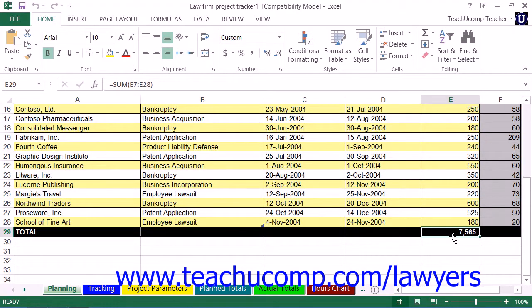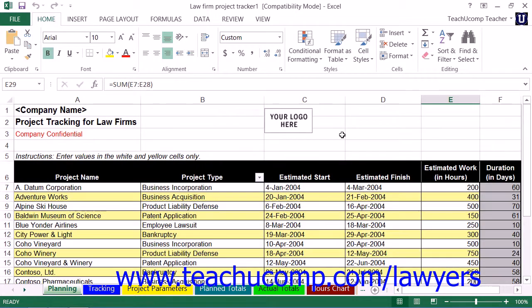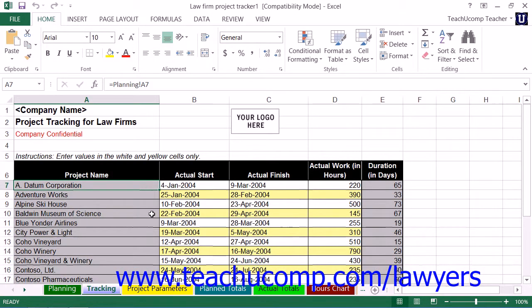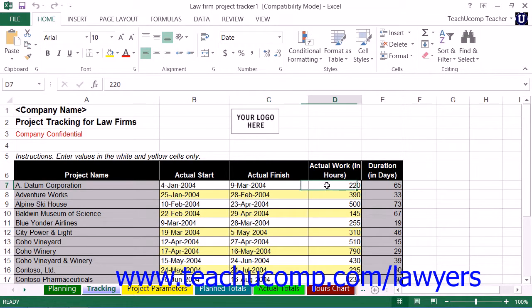As you complete the estimated work for the clients, you will need to enter the actual project values into the Tracking Worksheet. Doing this allows you to compare your estimated values to your actual project values. You do this by filling in the actual start, actual finish, and actual work hours values for each project listed. As you complete the data entry, the values shown within all of the other spreadsheets will automatically calculate themselves. This is the data that is then used for project tracking.